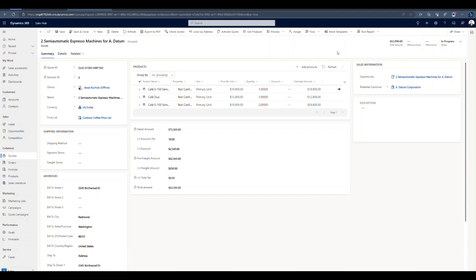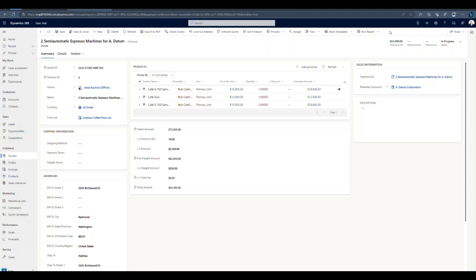Now for quote templates, up on the top in your command bar, you should find word templates. If word templates isn't visible for you, it could be that you've got an ellipses here with three dots and you just have to hit it for a dropdown where you'll find word templates.